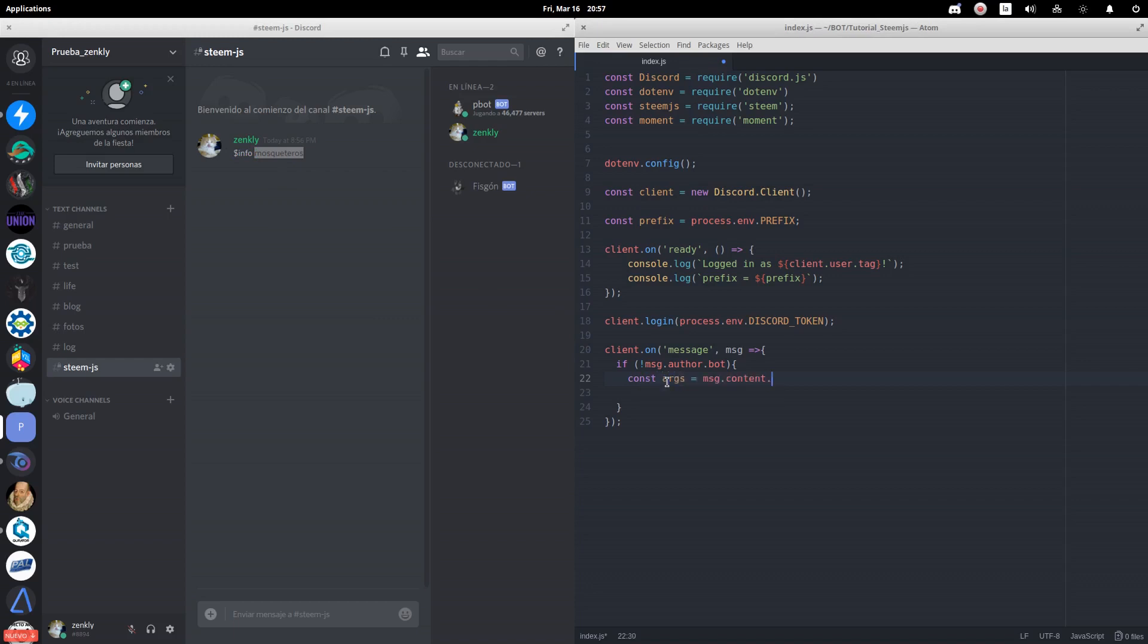We will then rescue the arguments that the user enters after the command. We will cut the prefix and cut through the spaces. We are also going to rescue the command.